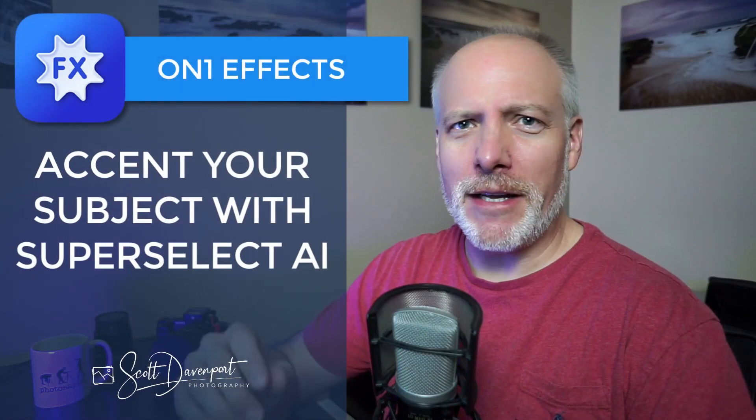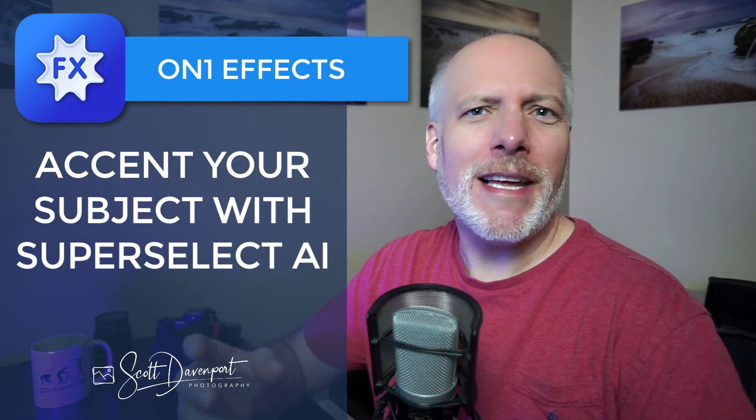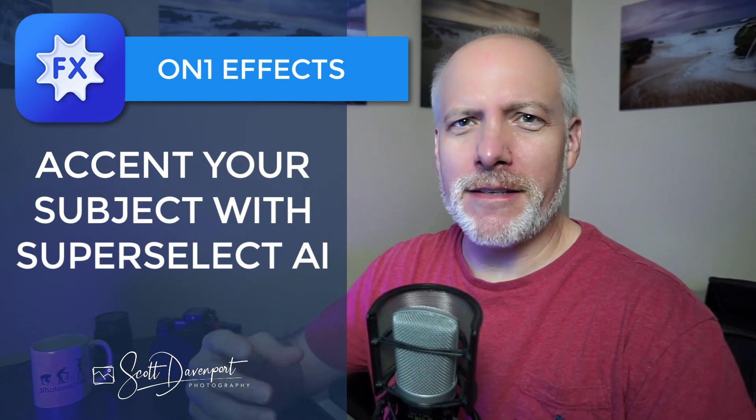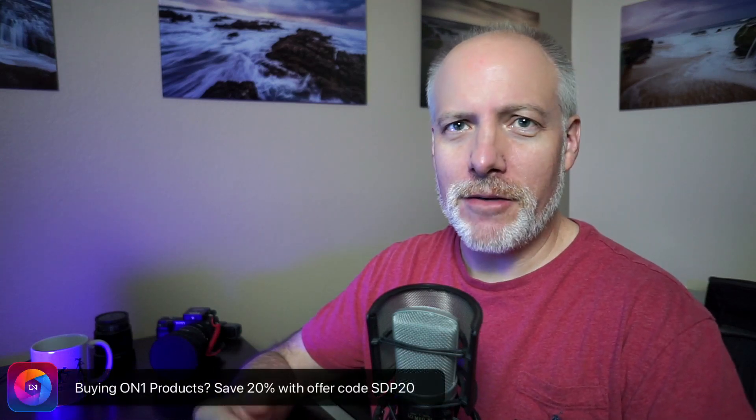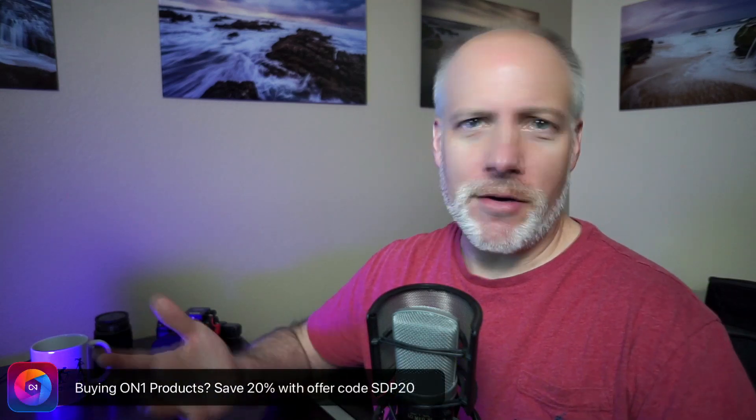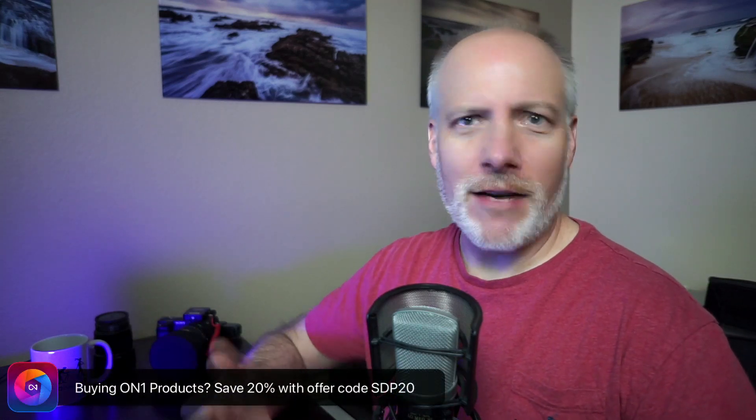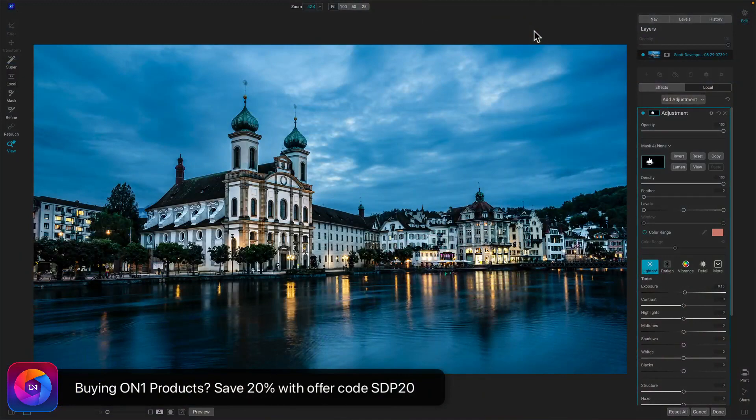Hey gang, Scott here. I got a quick tip for you for On-One Effects. Doing like a little inner light, because this is not quite a vignette, but it's giving a little extra dodging to an object that you want to accentuate and not having to do a lot of heavy masking. I'm leveraging super select to do this. Let me show you the end result and I'll show you the tip.